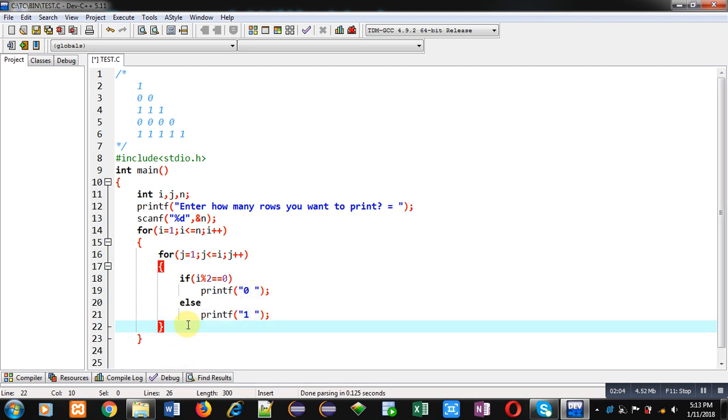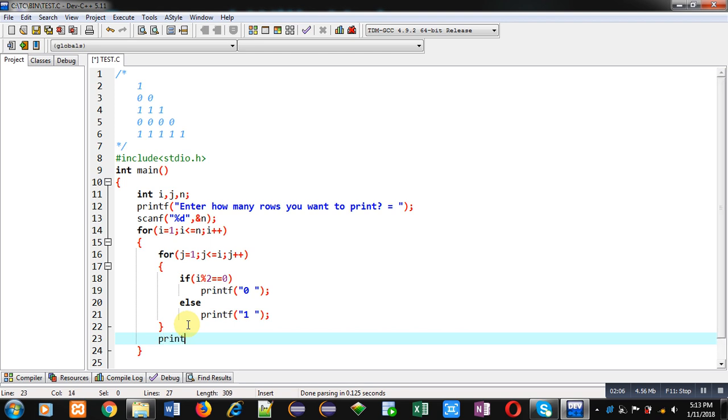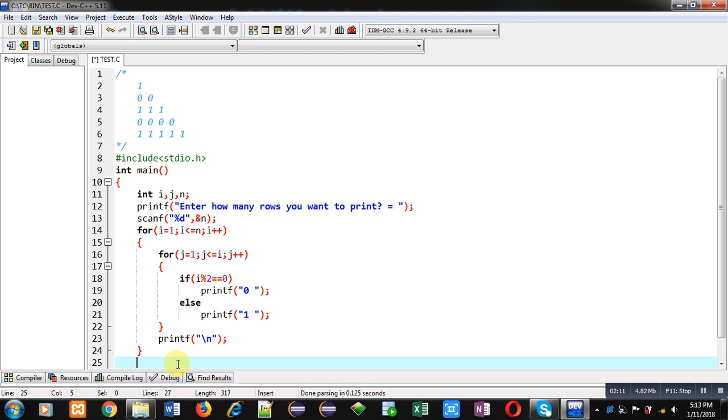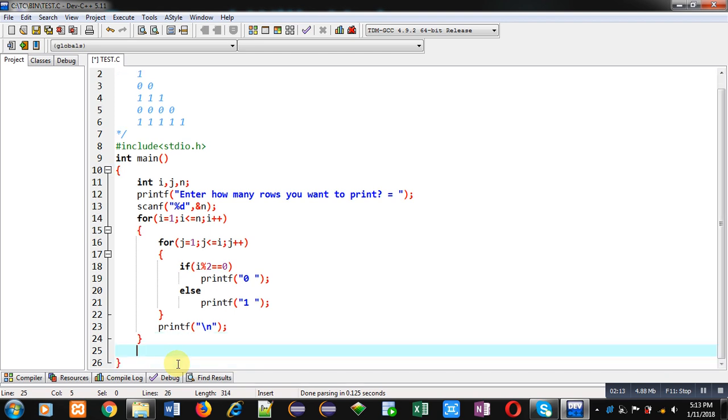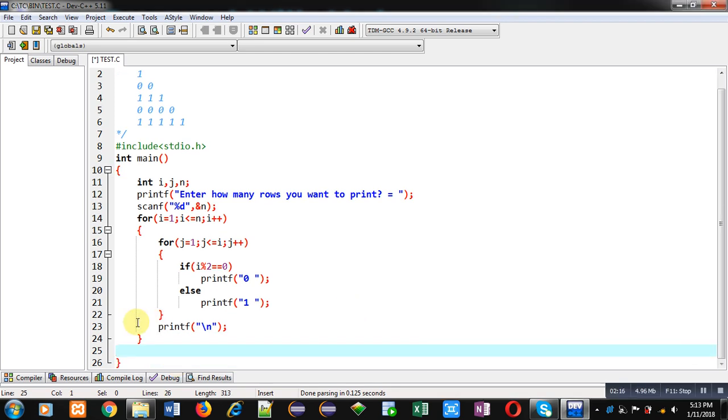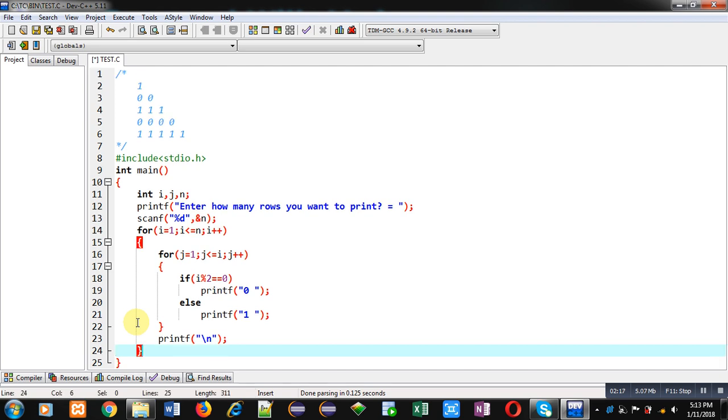So this is the complete solution of this problem so that we can print the pattern on console. So the first loop is repeating n times. When value of i is 1, this j loop will repeat one time.